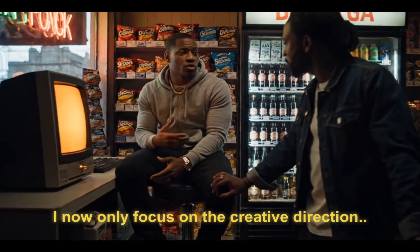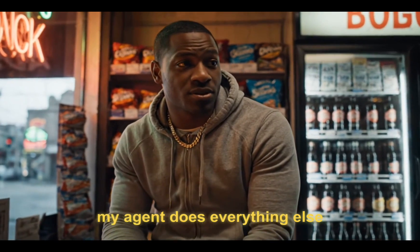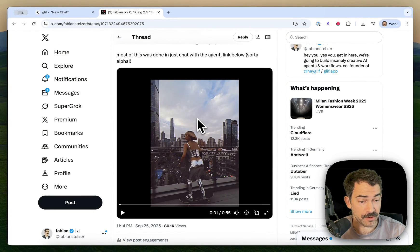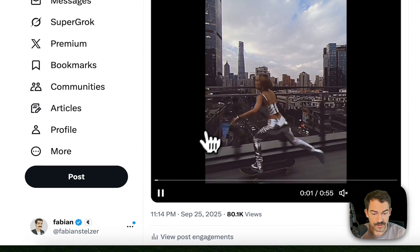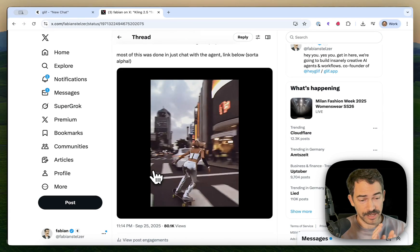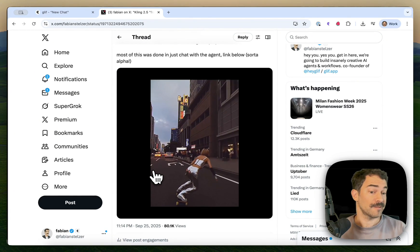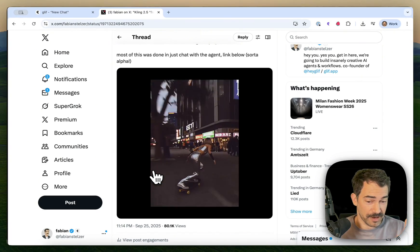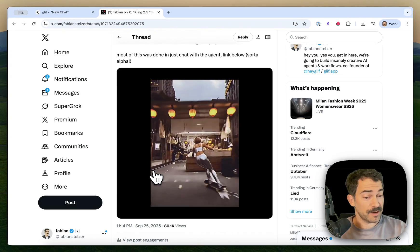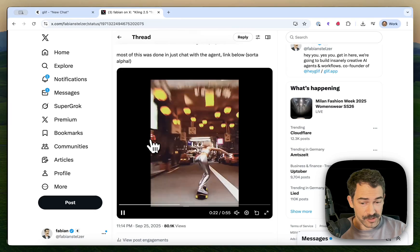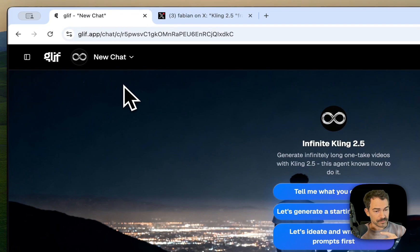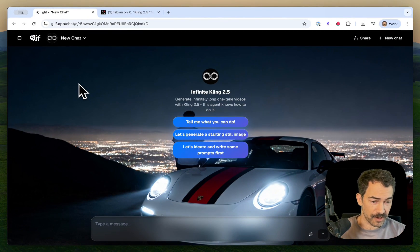I now only focus on the creative direction — my agent does everything else. This is Fabian from Glyph. I want to give you a quick walkthrough of how I'm making these sorts of videos where I'm using Kling — in this case 2.5 Pro — to generate single-take shots that go beyond the usual 5 to 10 seconds, but actually could be infinite in theory. This one is a minute long; I could make it 10 minutes or 100 minutes long. It's a cool genre, and I've made an agent that lets me make those very easily. That agent is on Glyph.app, which is a site I'm working on where you can build workflows and agents.